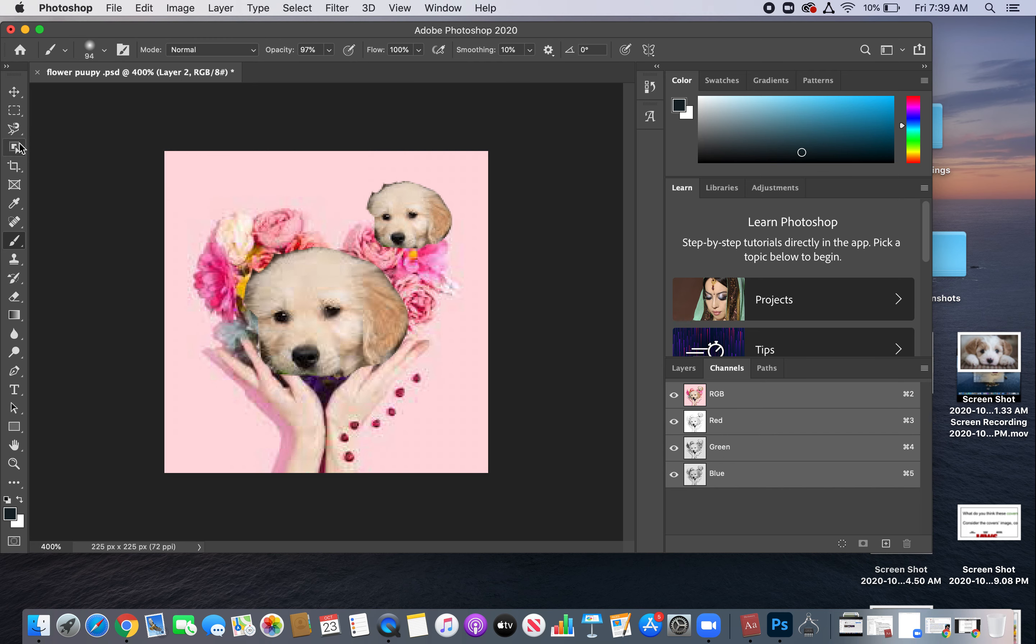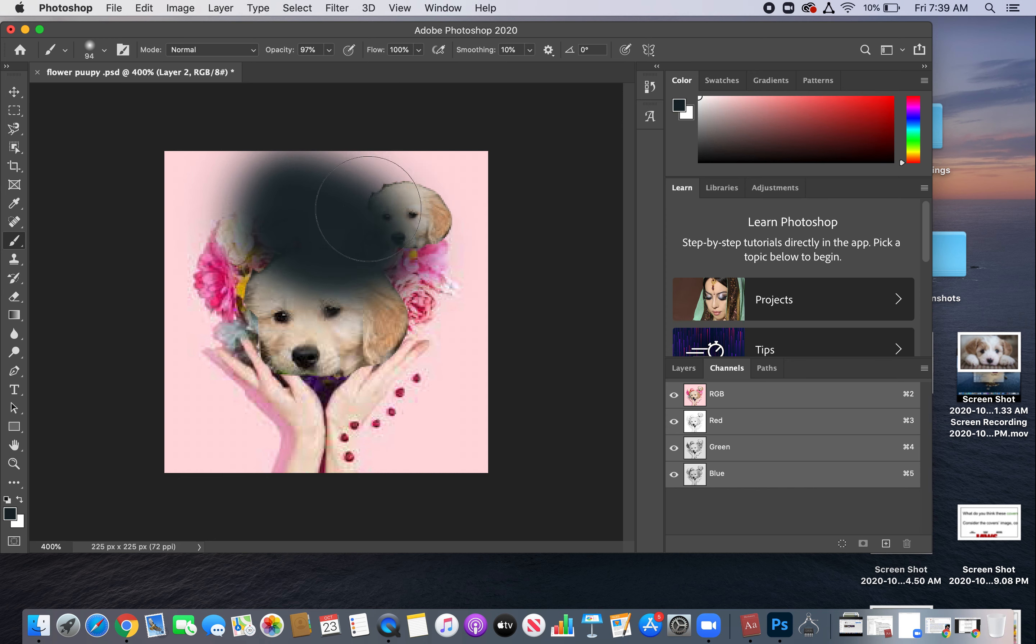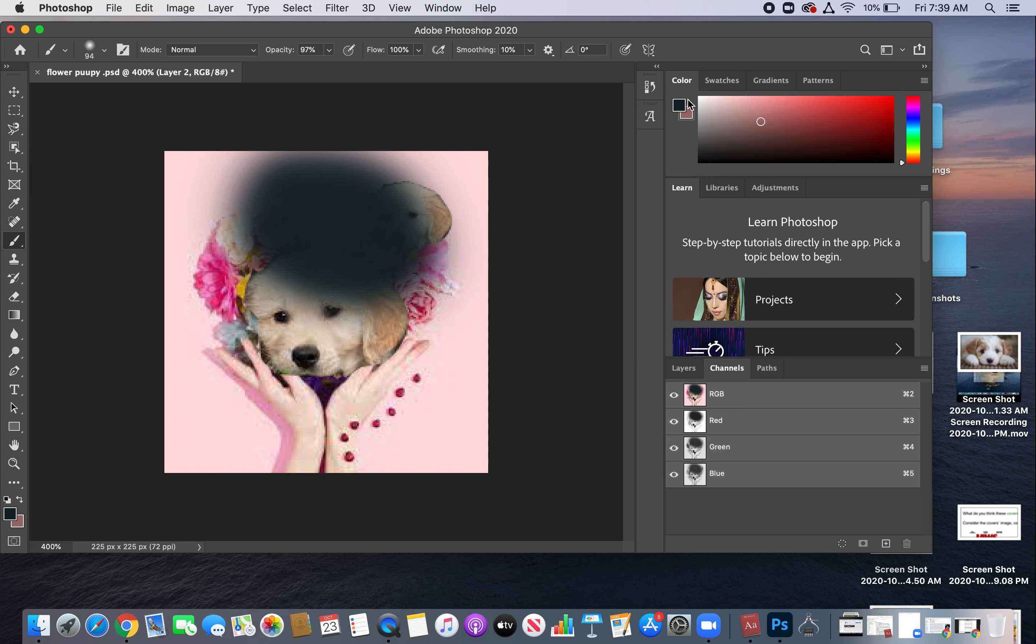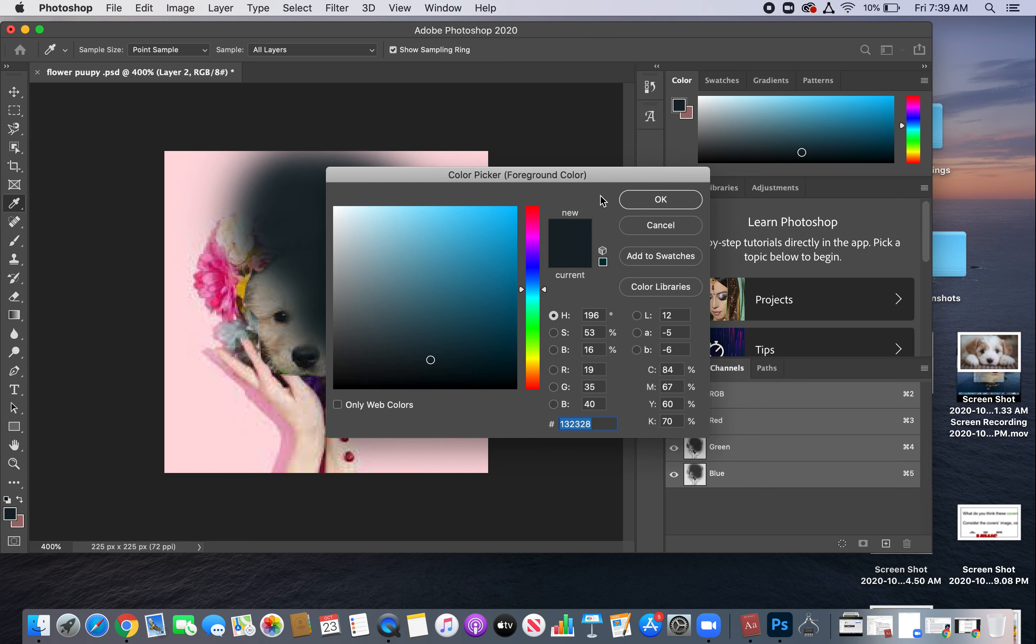Another thing that might go wrong when you're coloring is you have the bottom color selected. You're trying to get pink but it's going black, so remember the first color is what you need. Now I'll get pink, there you go.